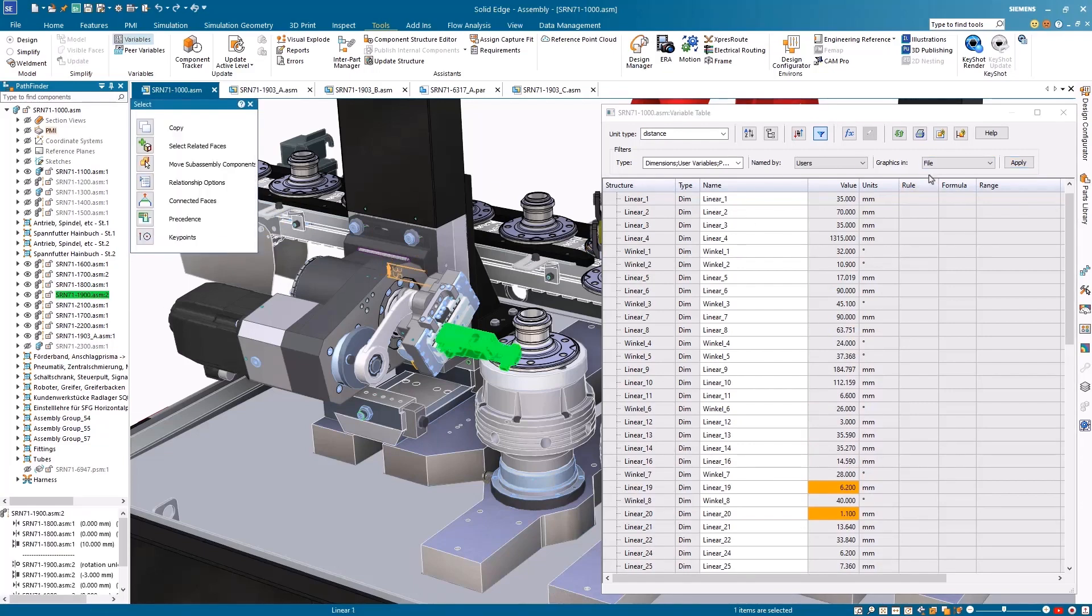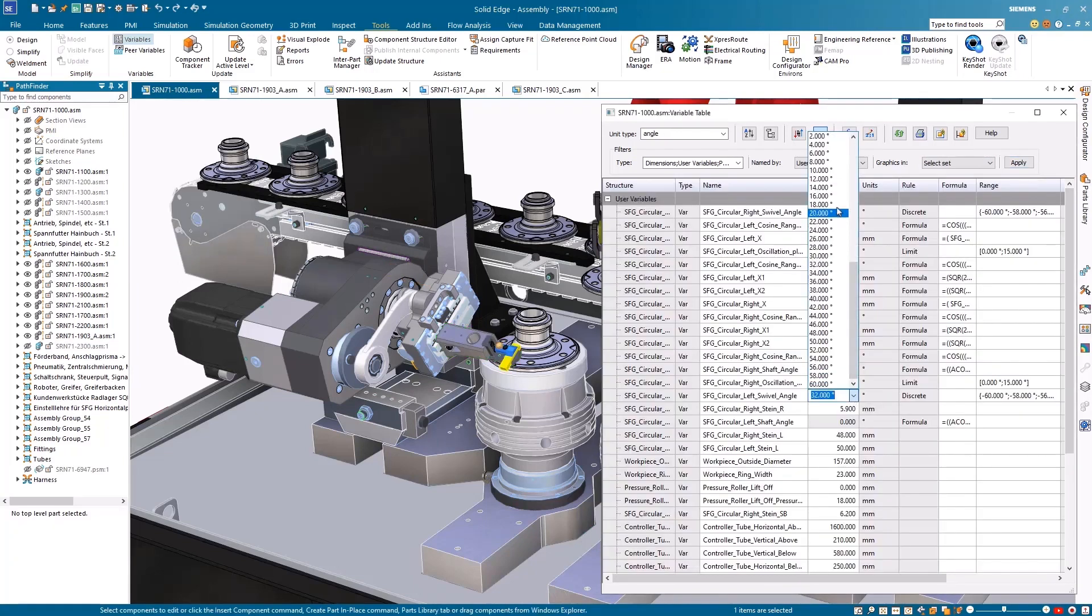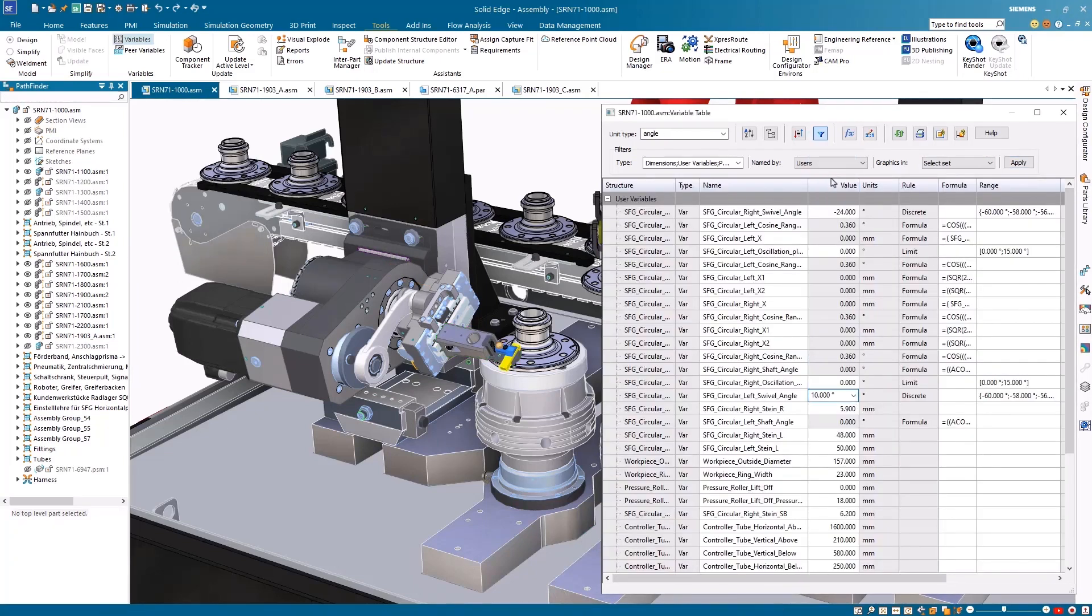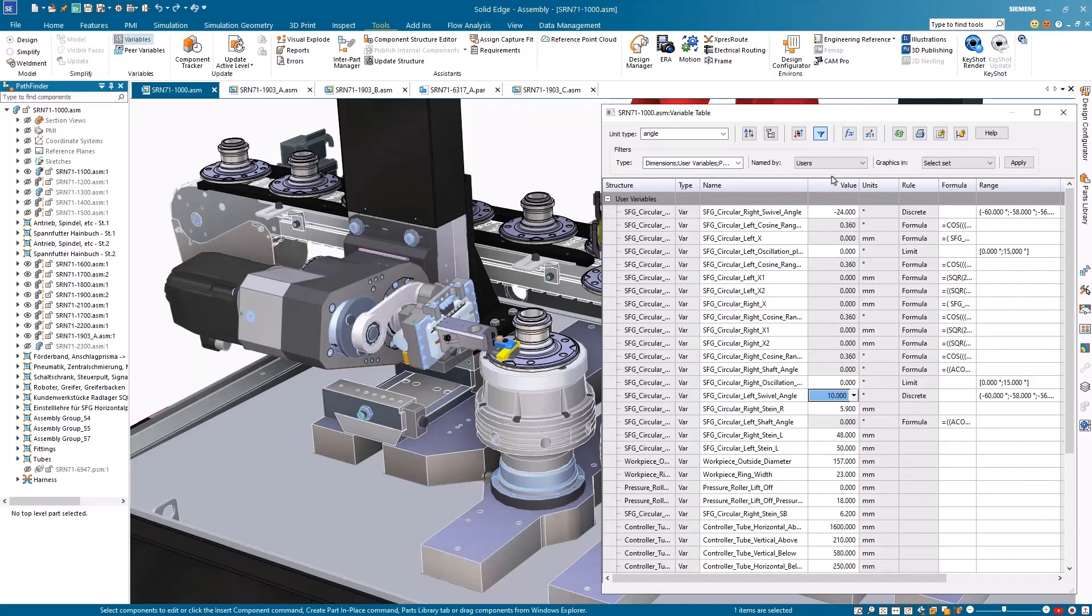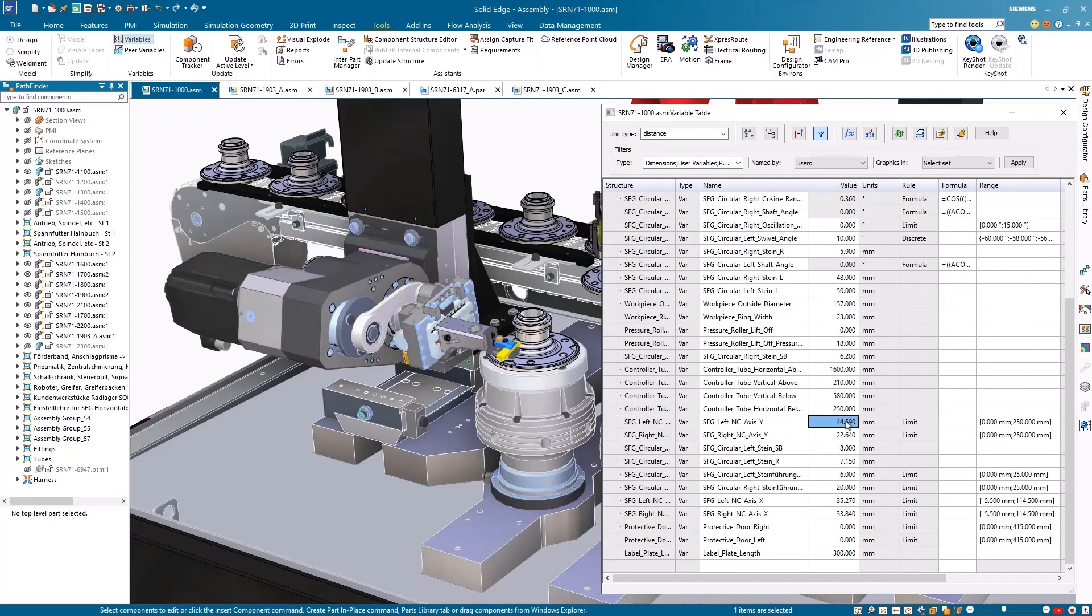Another great option for filtering is to only view variables relative to selected components. This makes it easy to find the swivel angle variable and make a change. The vertical height of the polishing tool can also be changed by updating the NC axis value.